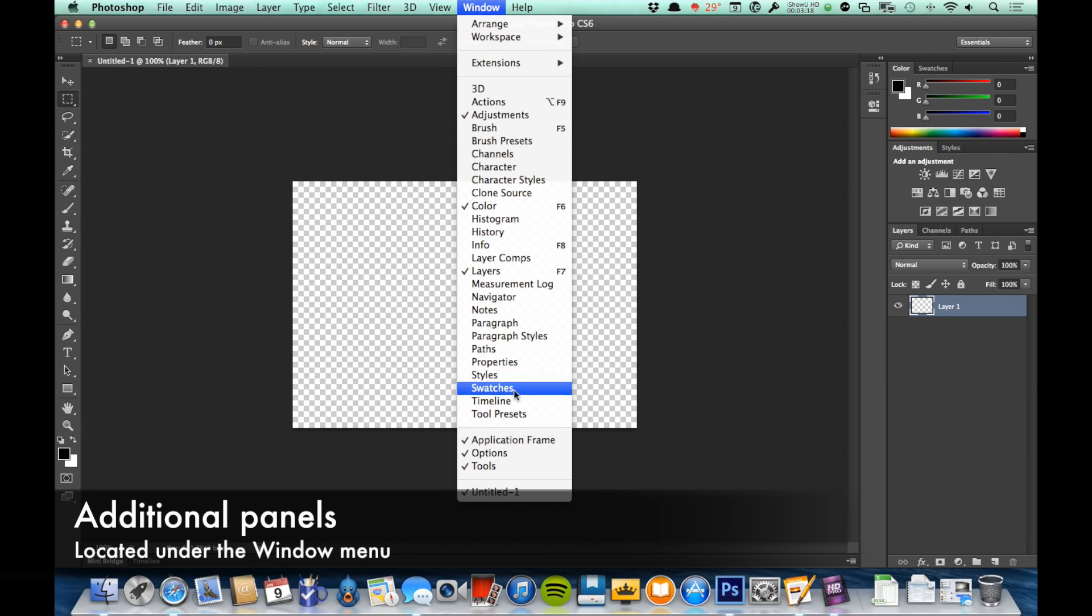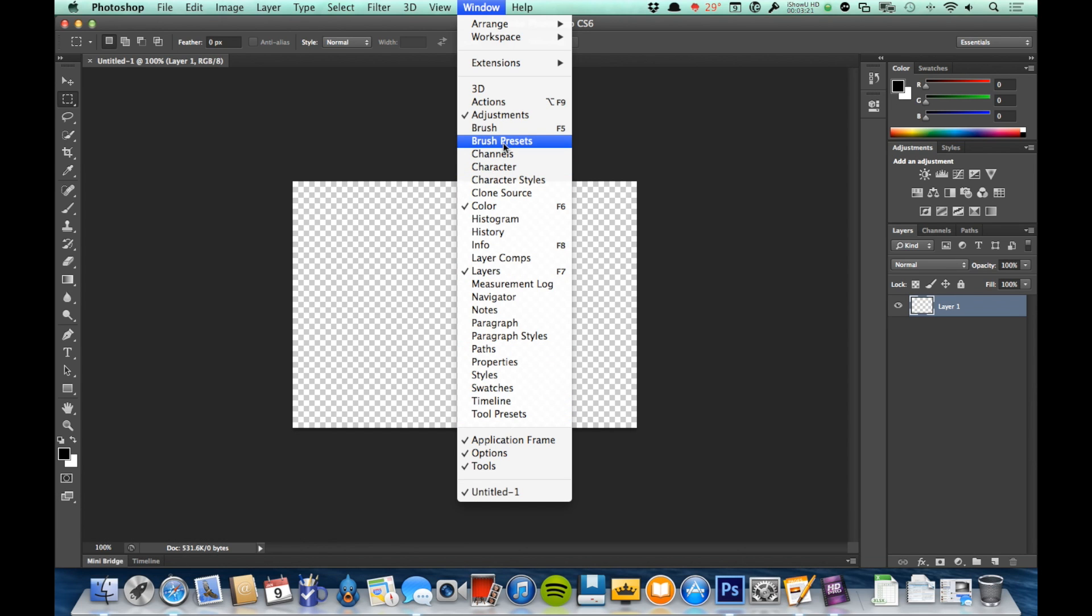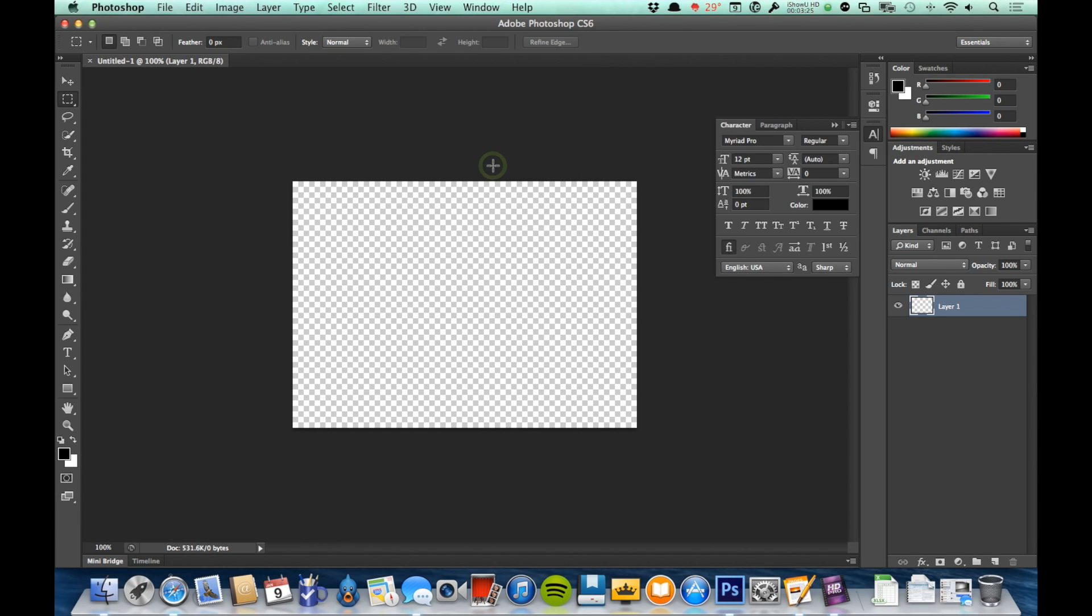Everything from 3D down to Tool Presets, those are panels. And if I, for example, really needed to see the Character panel, I would just click Character and you'll see that it appears over here and is ready for me to use.